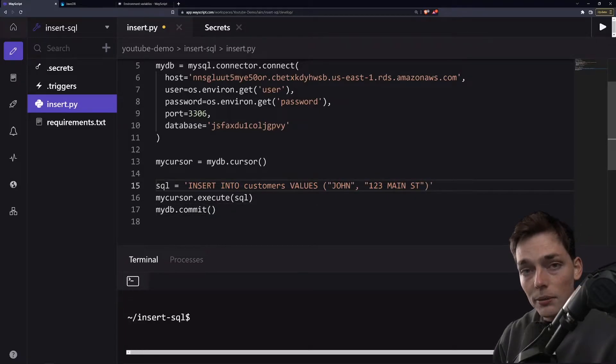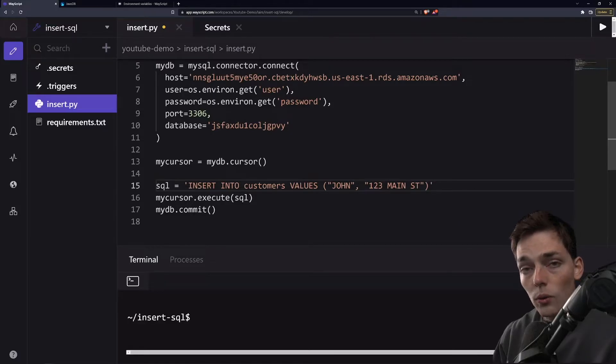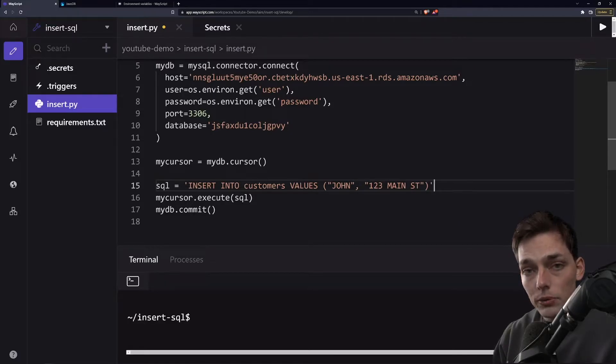In the next example, we'll insert information only into certain columns, and we'll use column names to do that, and I'll show you.